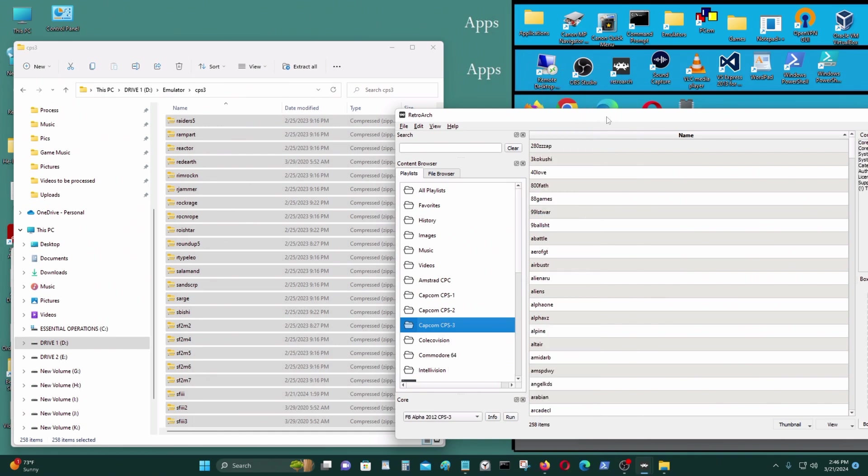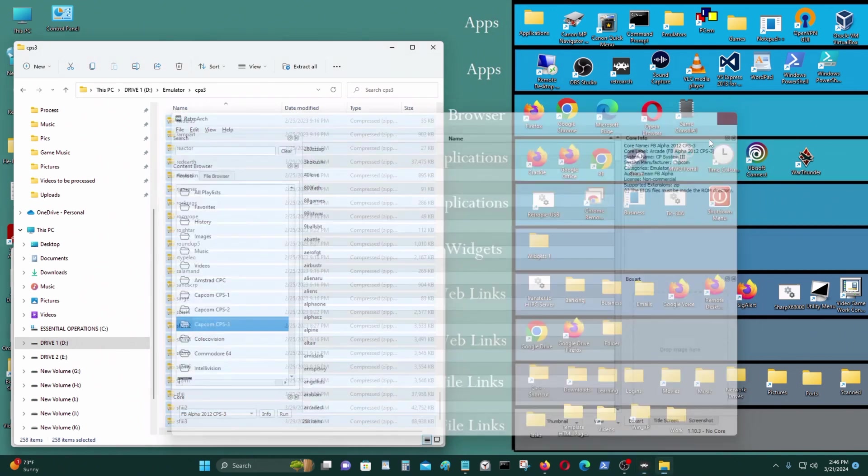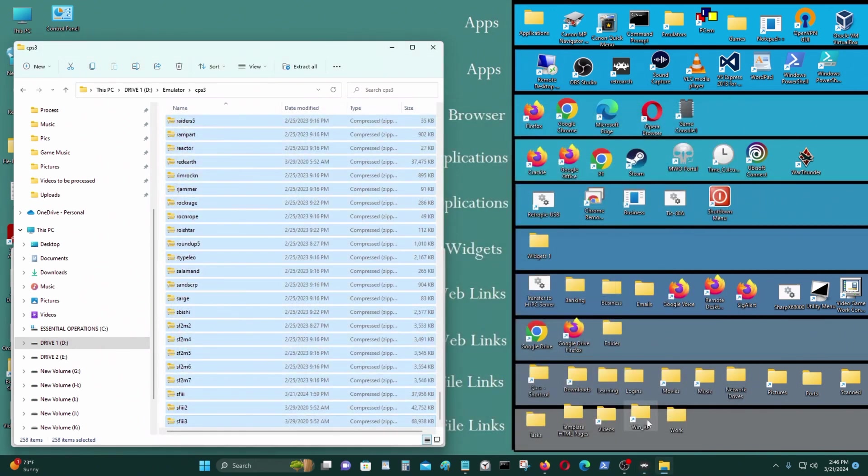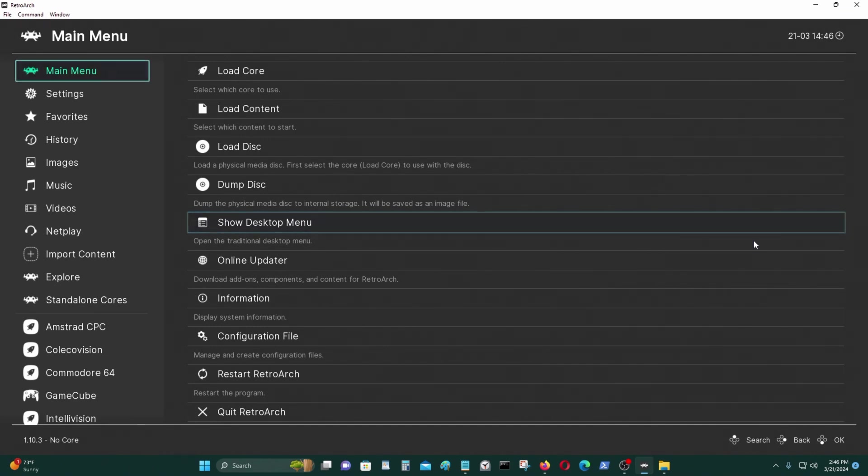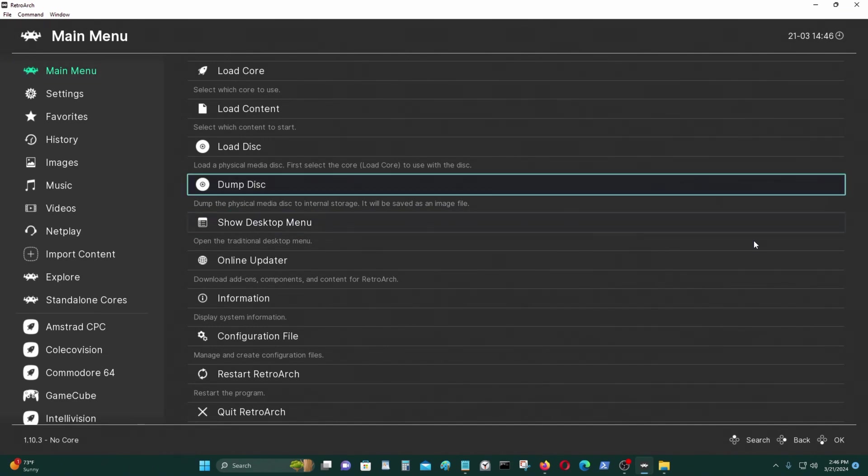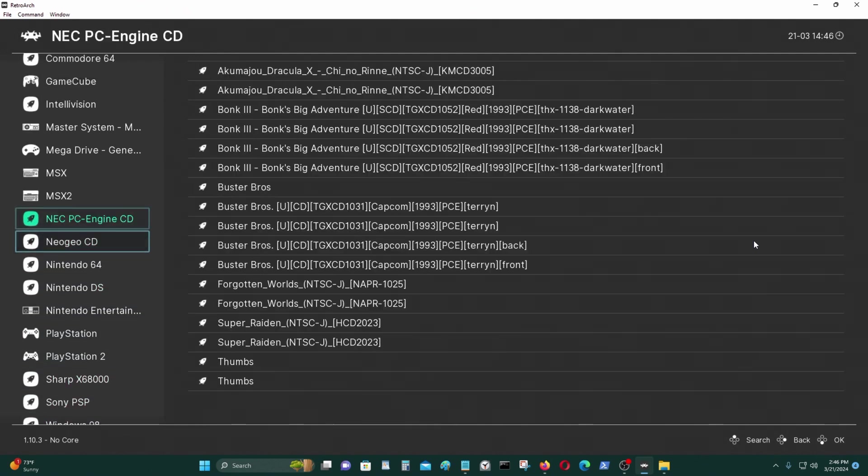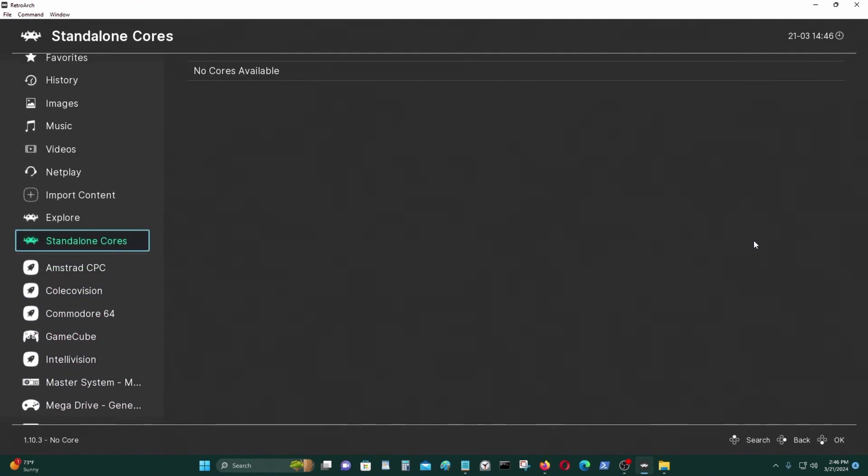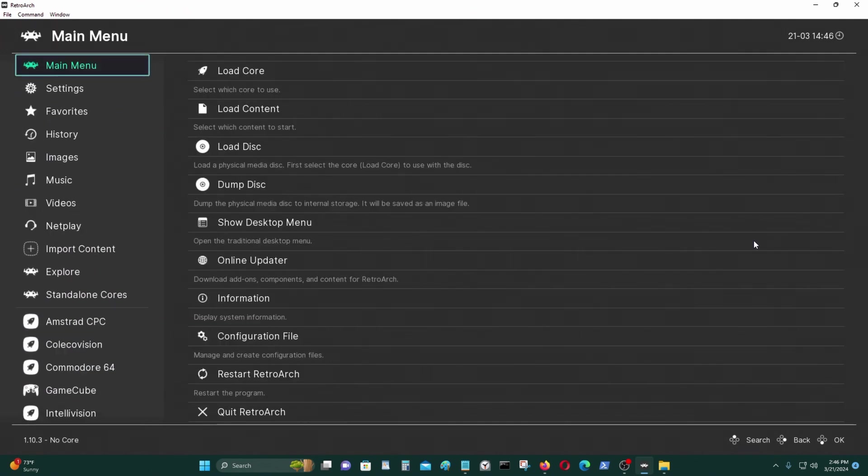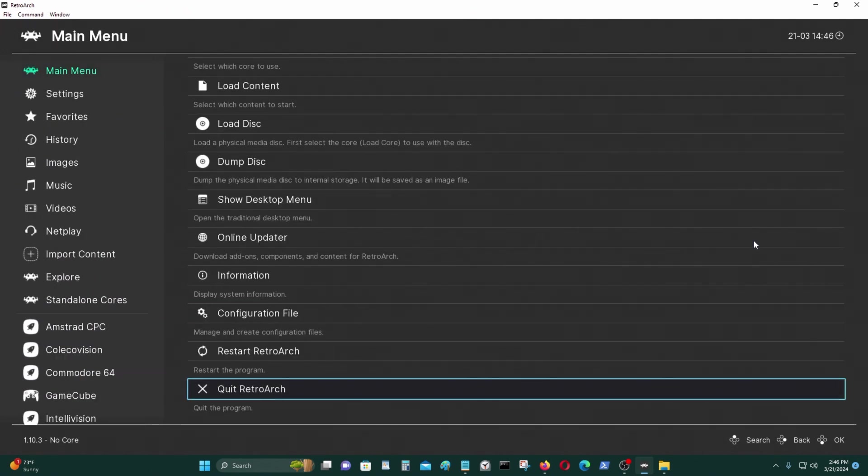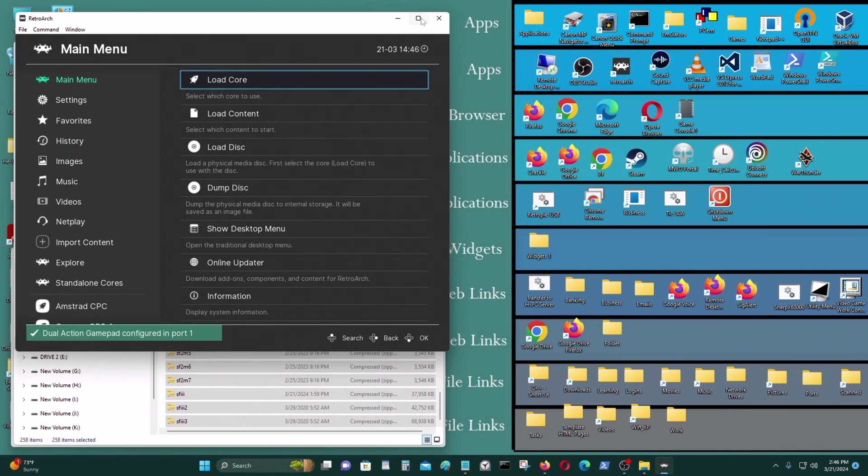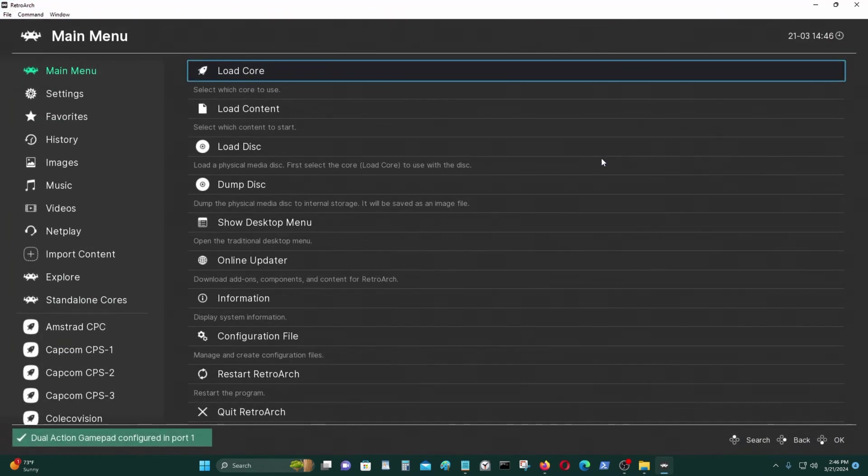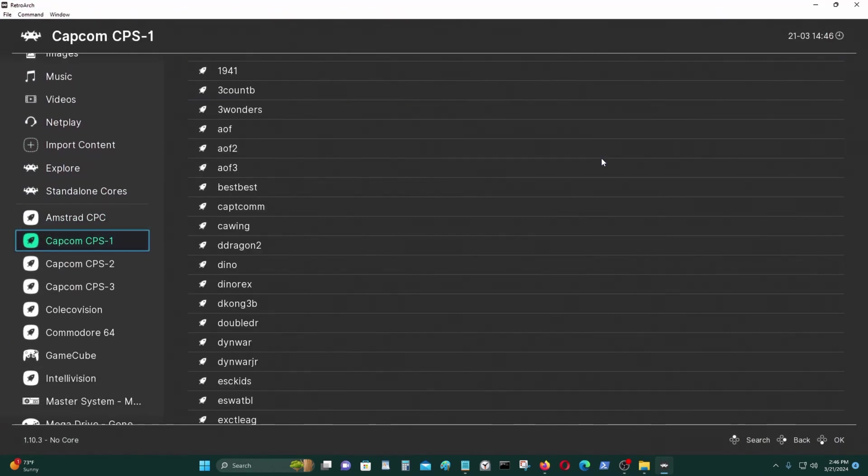And I think that about does it. Just close it and go back to RetroArch like that. What I want to do is I want to reset RetroArch so I can see that on my playlist. I should be able to see that on the left side like here.